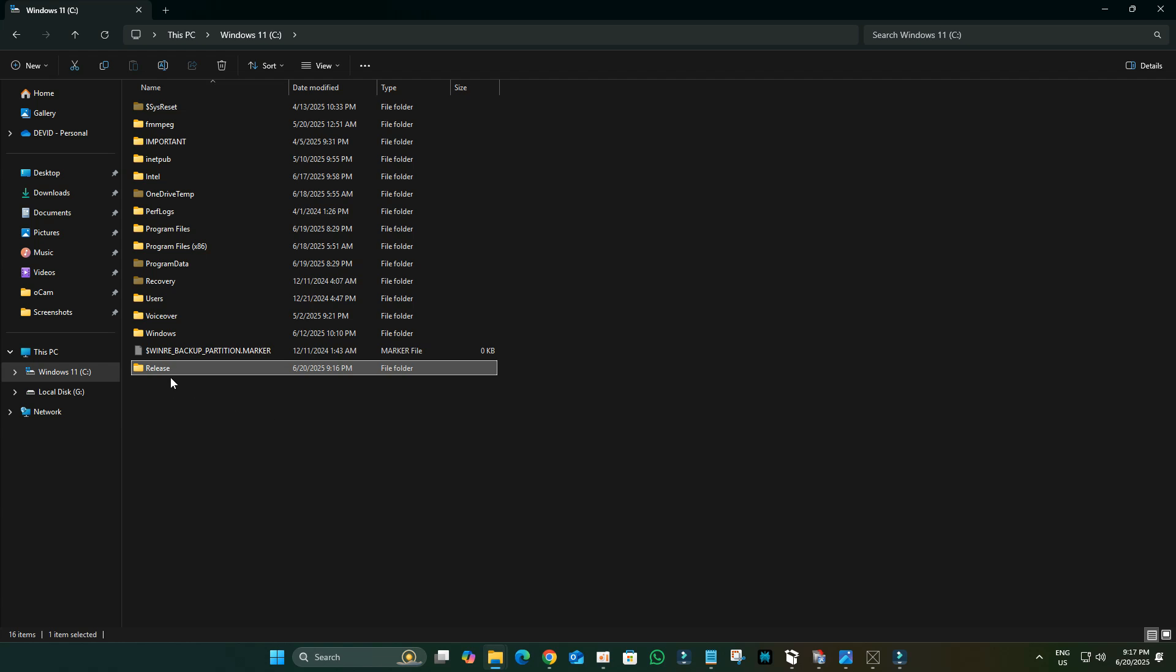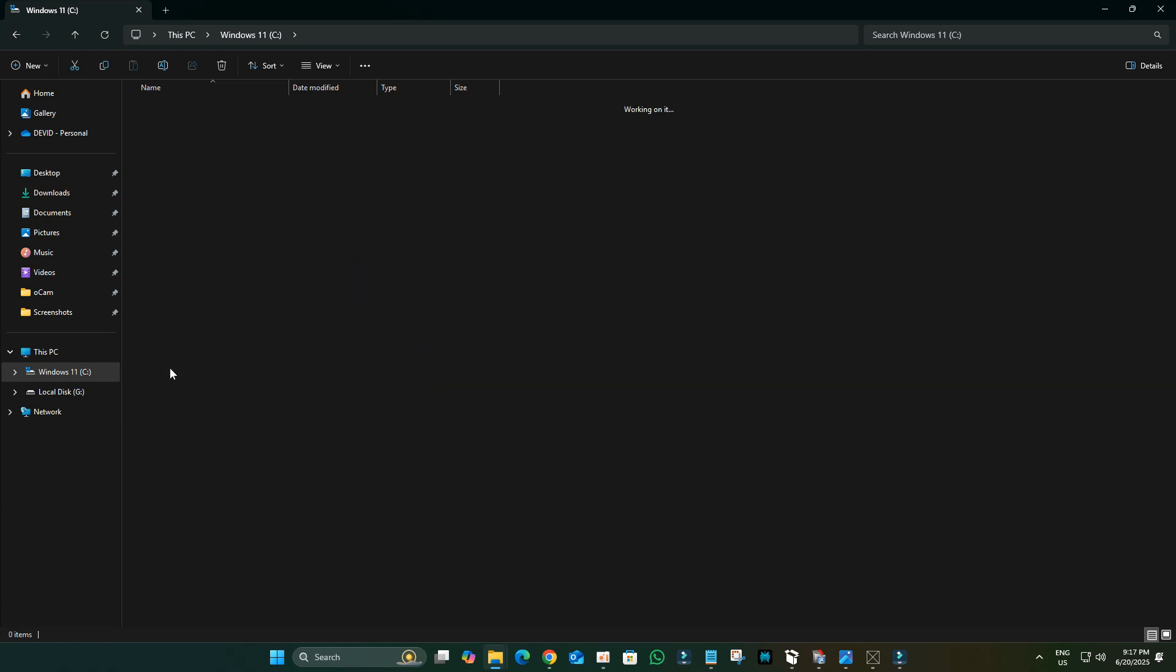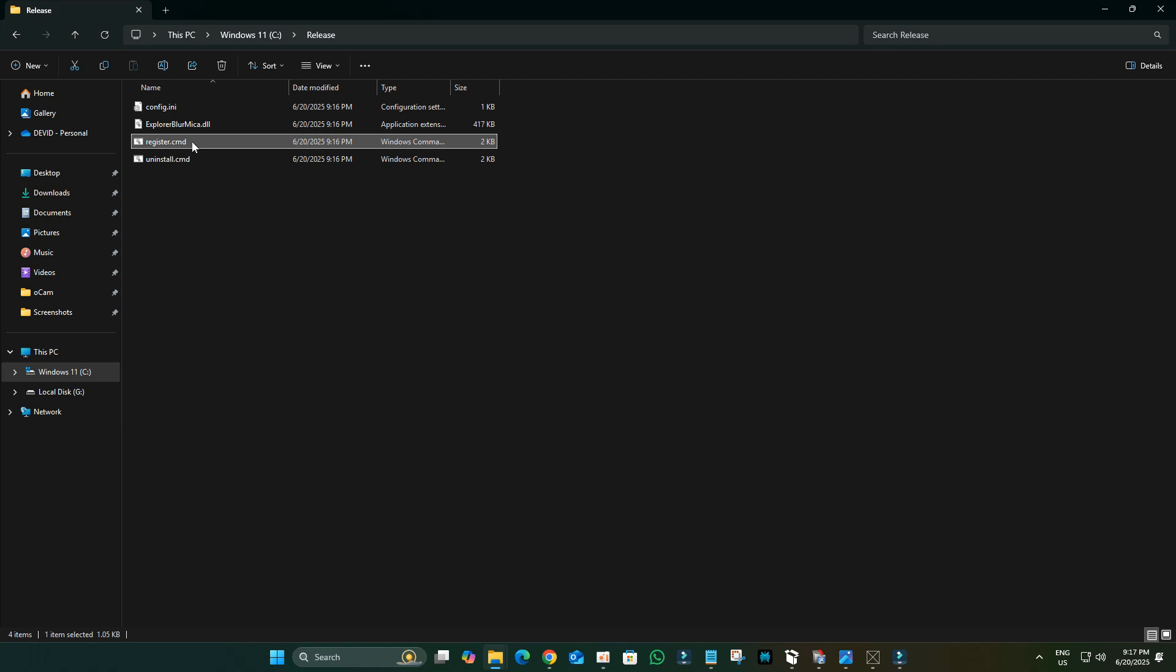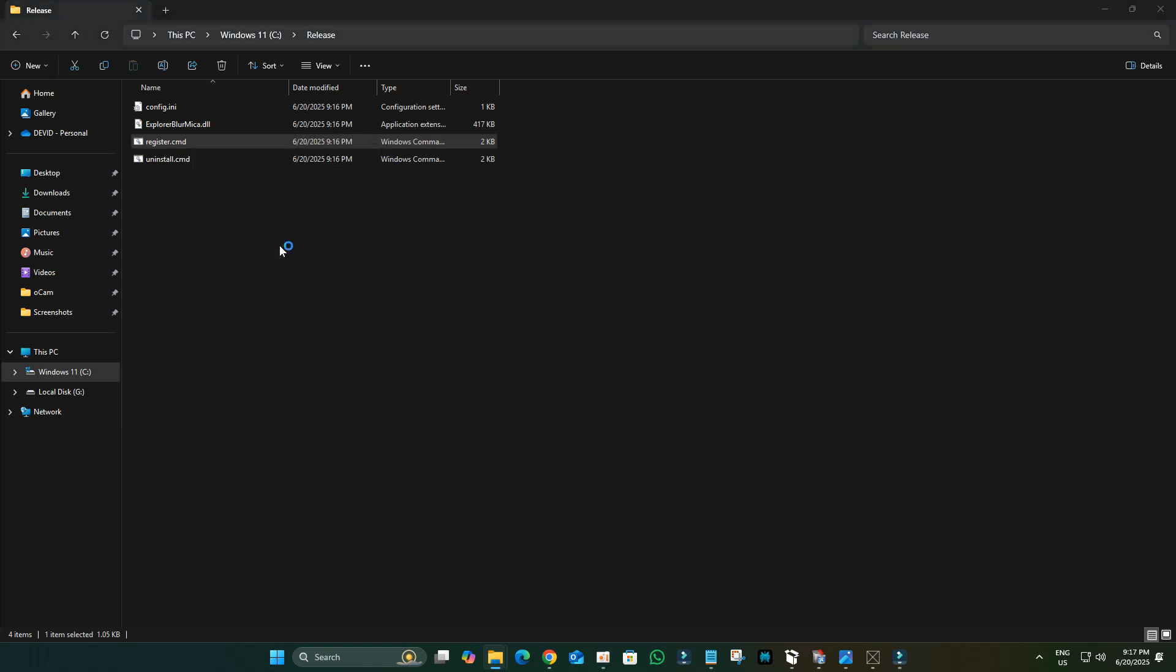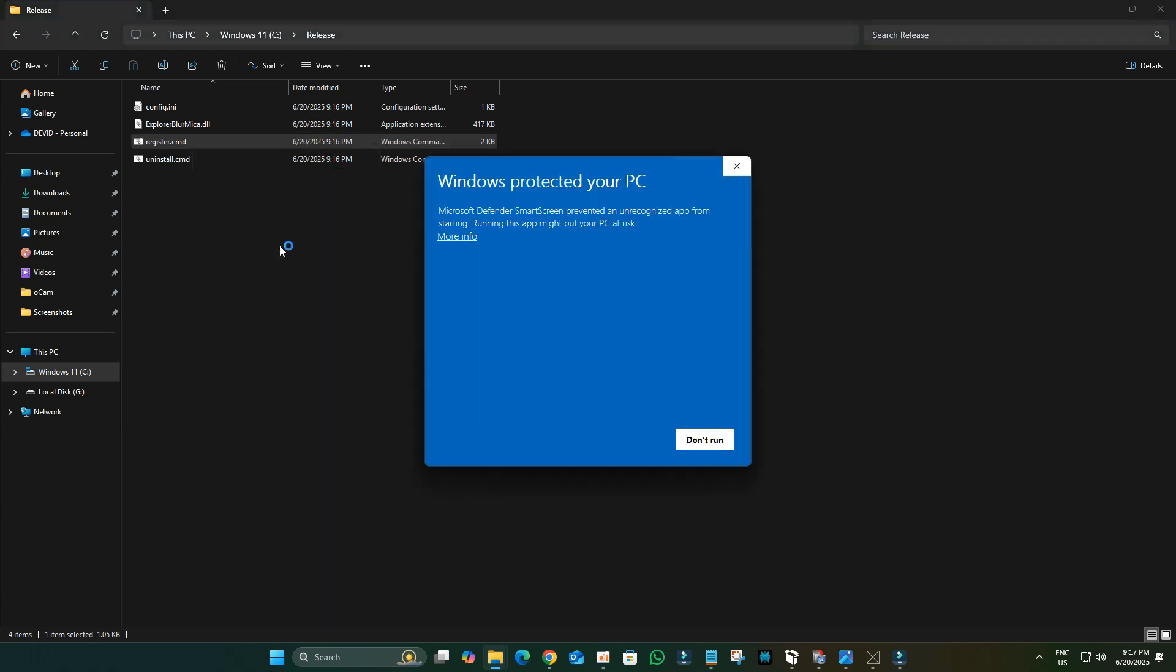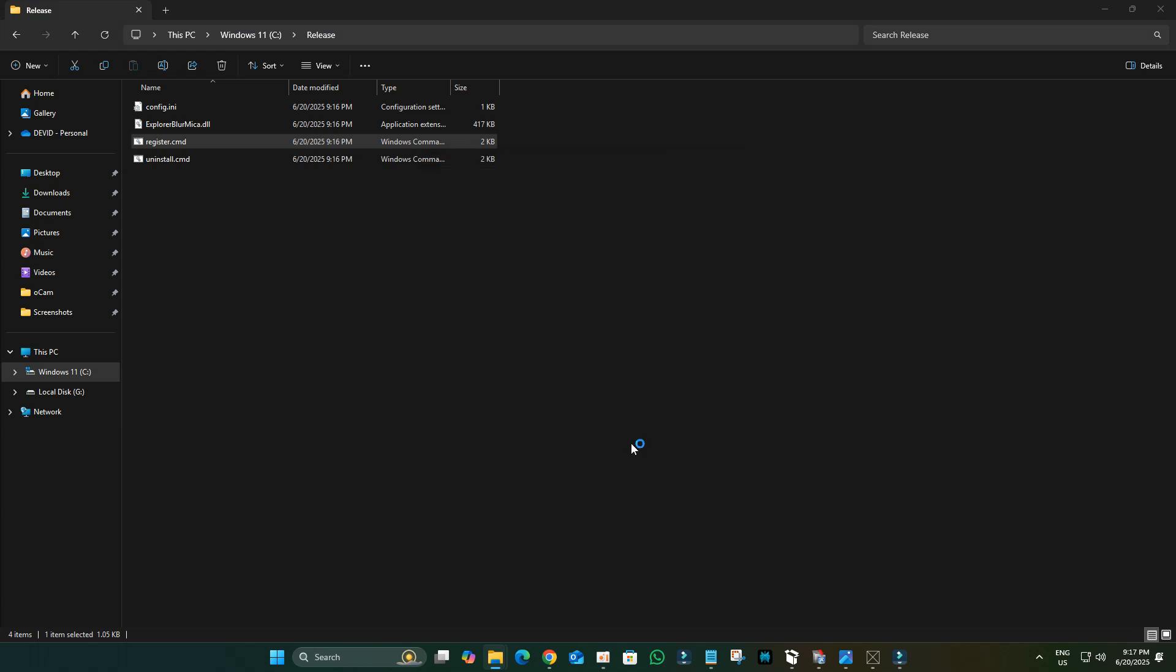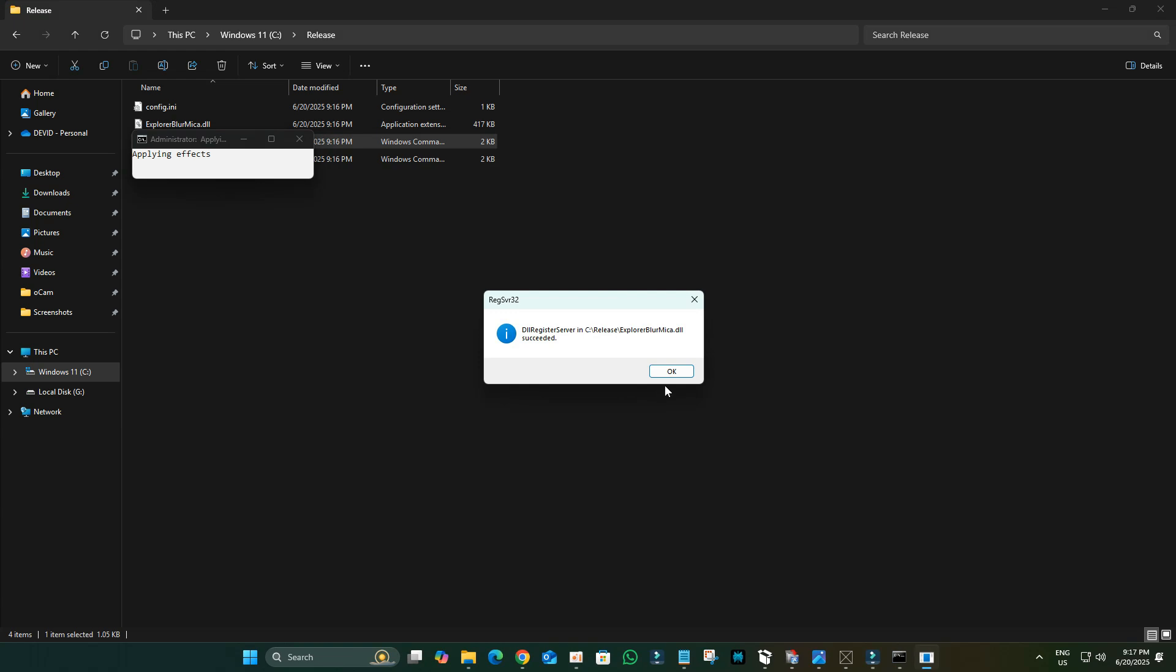Open the Release folder you just pasted. Right-click on the Register or Similar Executable and select Run as Administrator. If you get a Windows Protected Your PC notification, click More Info and then Run Anyway. Click OK if prompted.